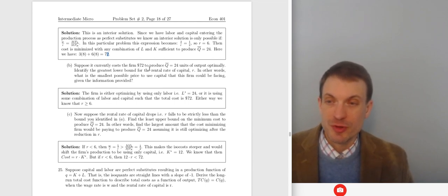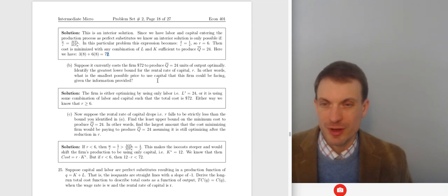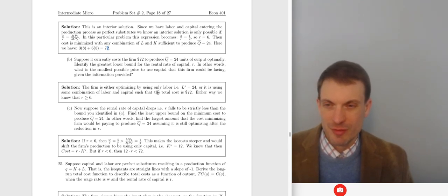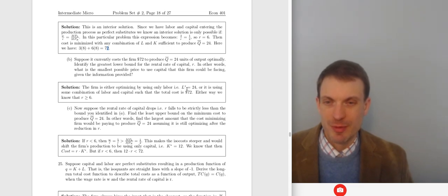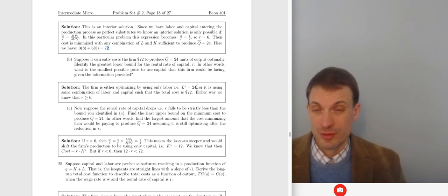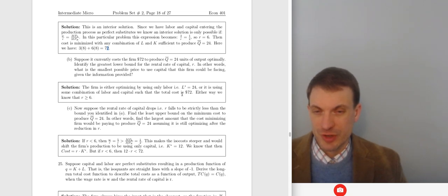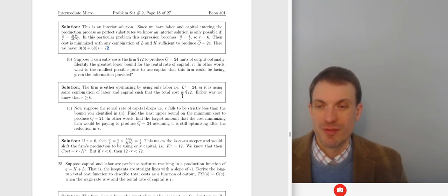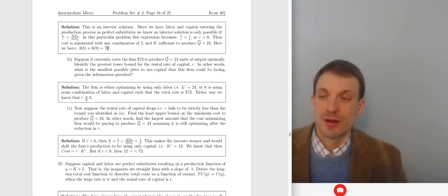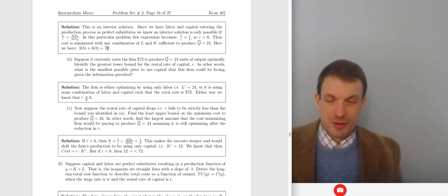Suppose it currently costs $72 to produce 24 units. What's the smallest possible price of capital the firm could be facing? The firm is either optimizing using labor — 24 units of labor at cost 24 × 3 — or using some combination of labor and capital with total cost = $72. Either way, the rental rate of capital has to be 6 or bigger.